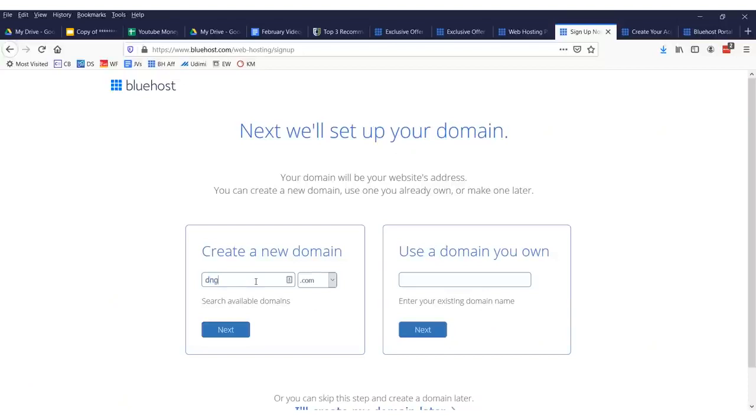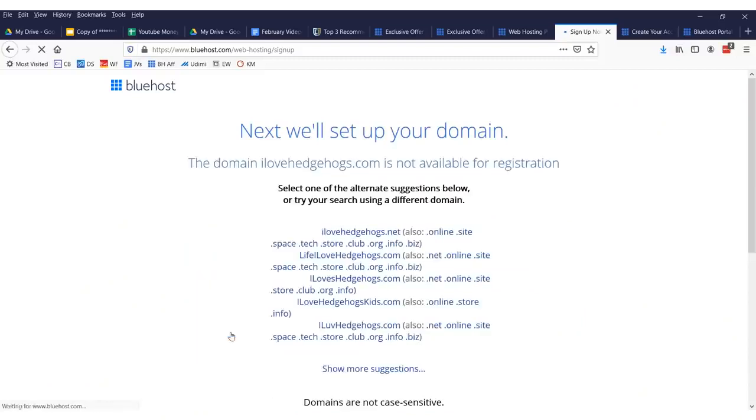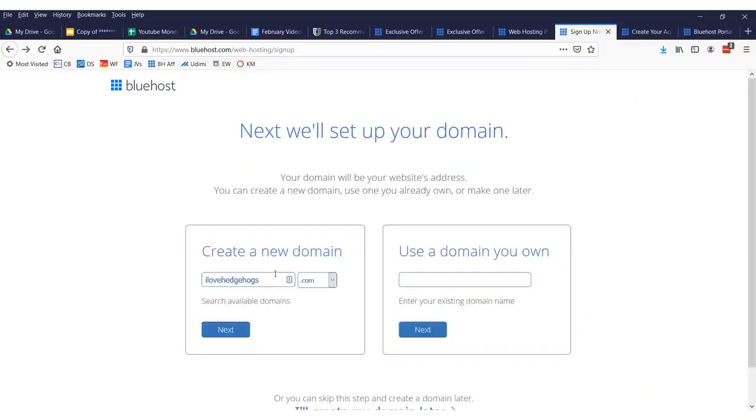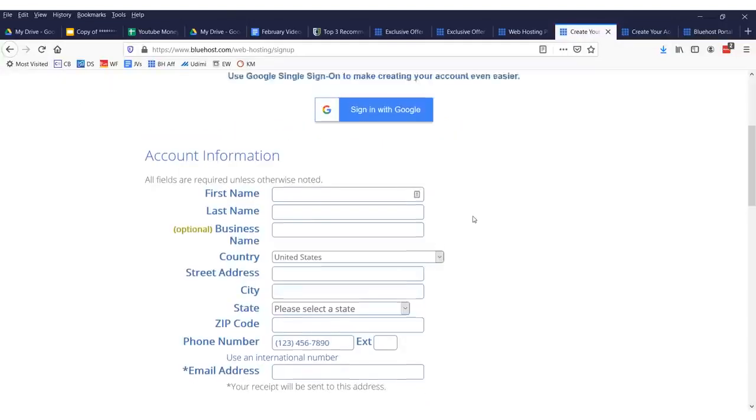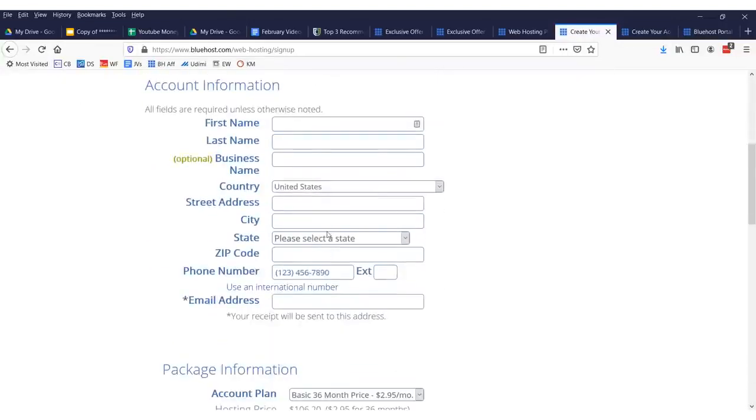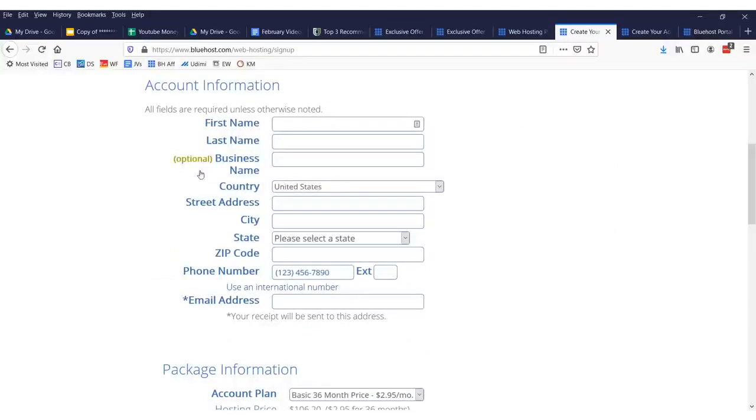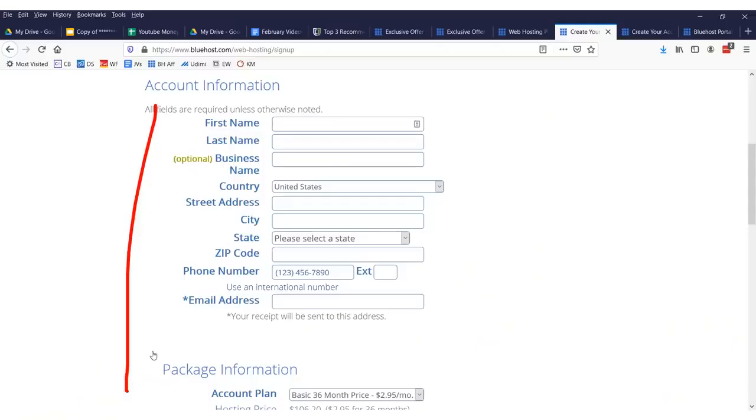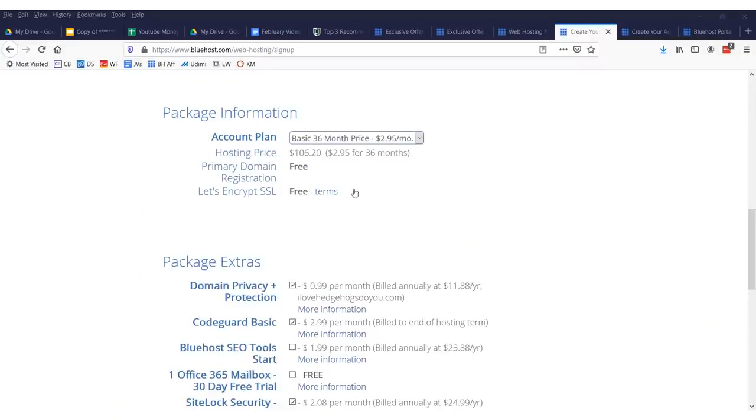You want to select your domain name. Now, it doesn't really matter what it is. You can type in random stuff because nobody really looks at domain names anymore. And you can check to see if your domain's available. I love hedgehogs. Do you? And you can click next. See if it's available. Once you see that your domain's available, you want to sign up, fill out all this information.